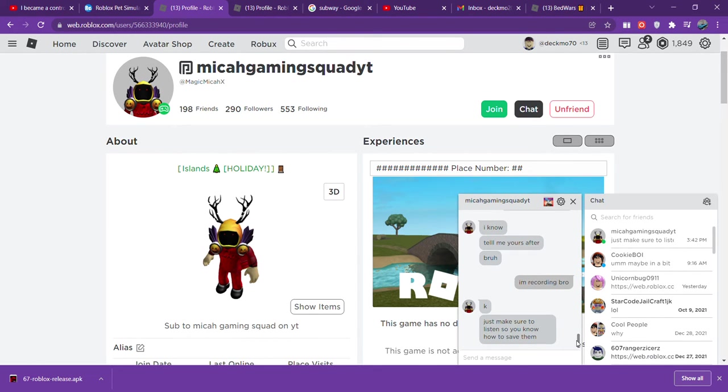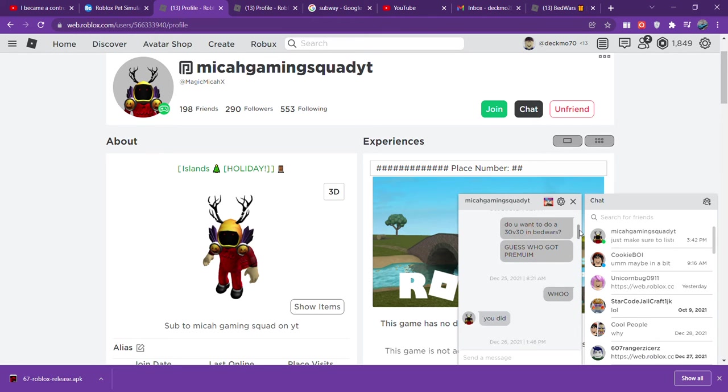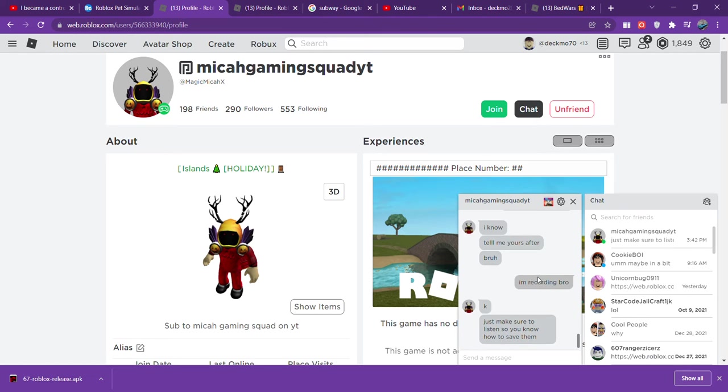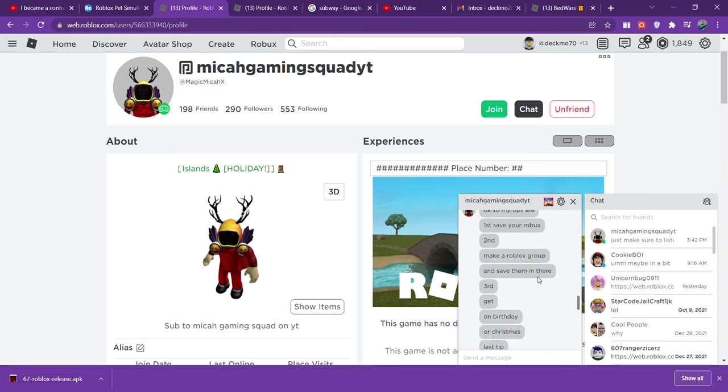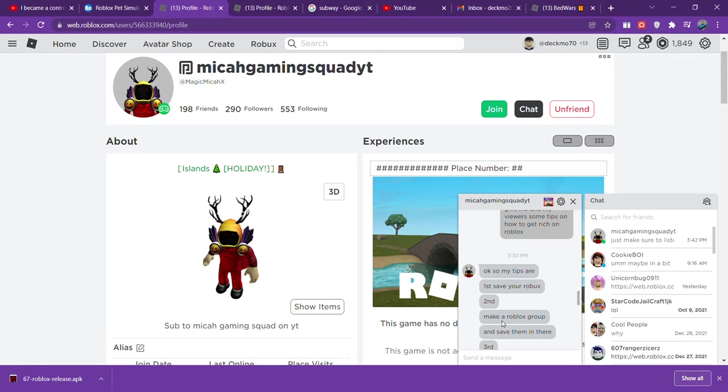Okay why is my chat broken? One moment. Okay, his second tip is make a Roblox group and save them in there because if you don't know you can sell clothing. And basically what you do is you earn a percentage of the Roblox, so you can make a group and sell clothing and then get Roblox.